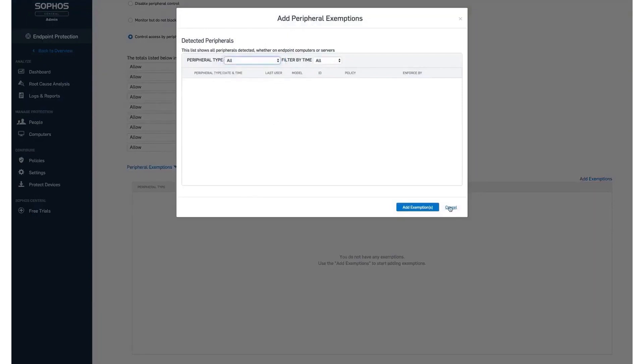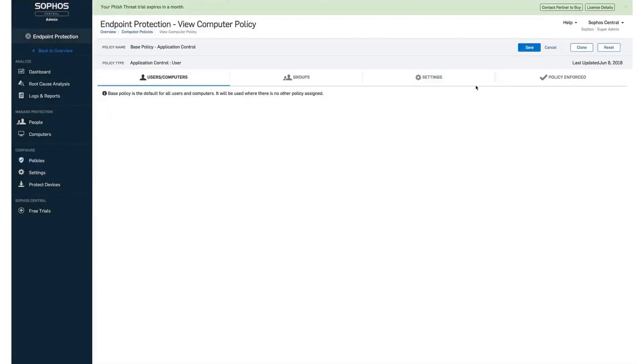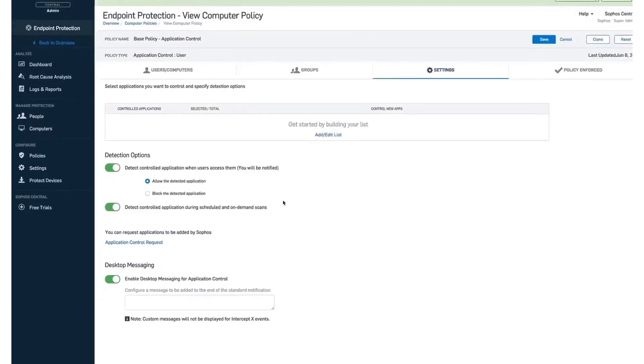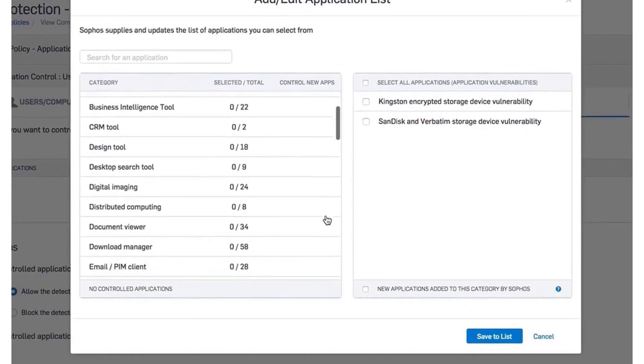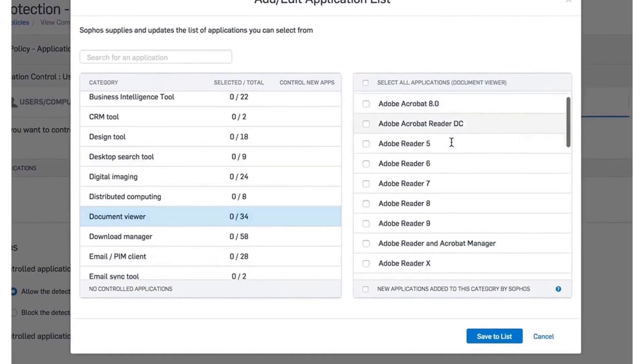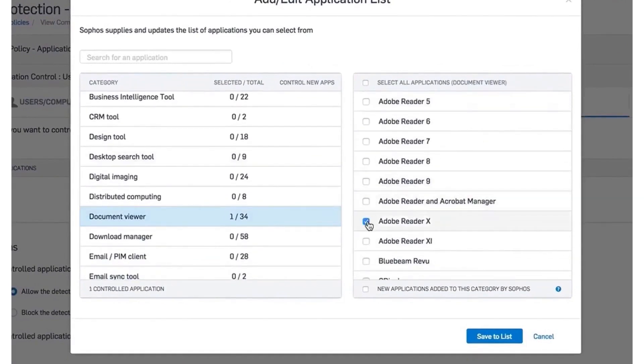Managing Sophos products is streamlined through Sophos Central, a cloud-based platform that simplifies the oversight of Sophos' security solutions. This platform ensures that recommended protection technologies are automatically enabled, offering the strongest defense settings without the need for manual tuning. Sophos Central's intuitive interface allows for easy management and monitoring, making it a valuable tool for maintaining a secure network environment.